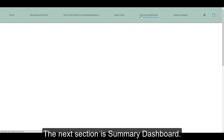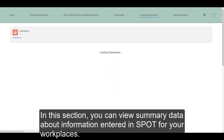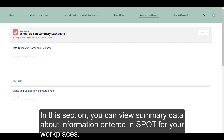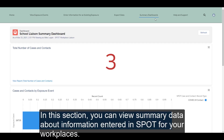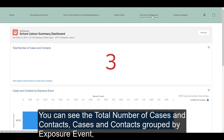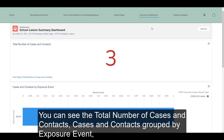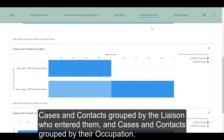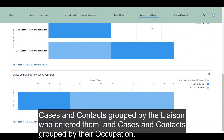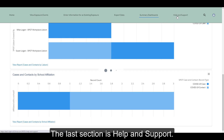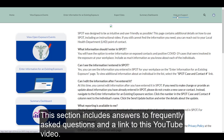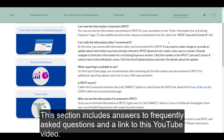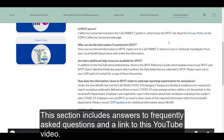The next section is Summary Dashboard. In this section, you can view summary data about information entered in SPOT for your workplaces. You can see the total number of cases and contacts, cases and contacts grouped by exposure event, cases and contacts grouped by the liaison who entered them, and cases and contacts grouped by their occupation. The last section is Help and Support, which includes answers to frequently asked questions and a link to this YouTube video.